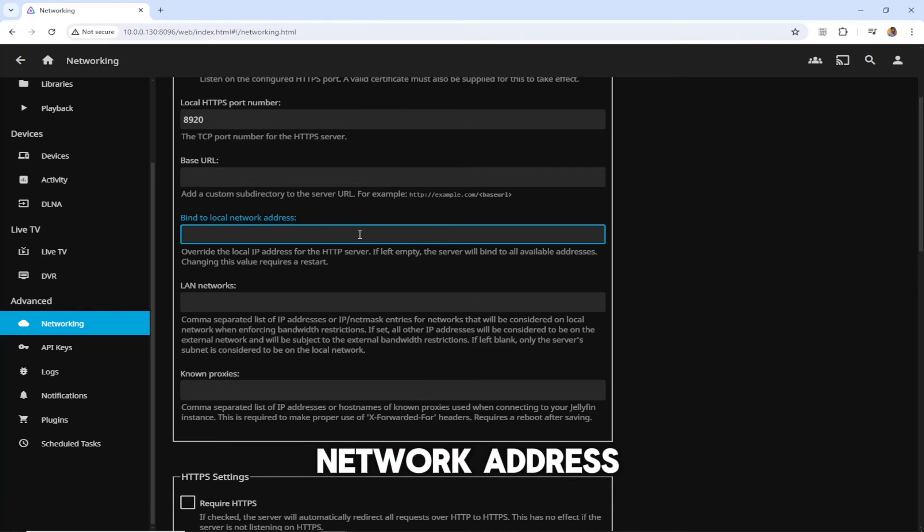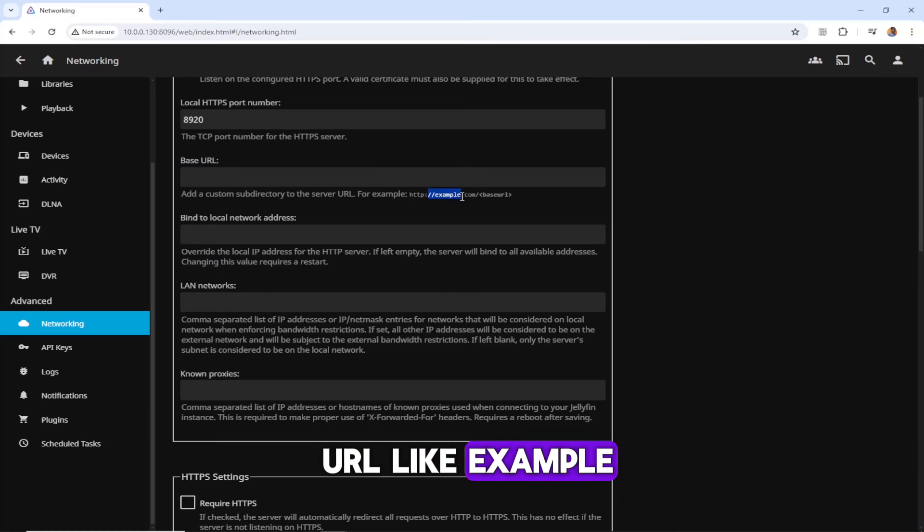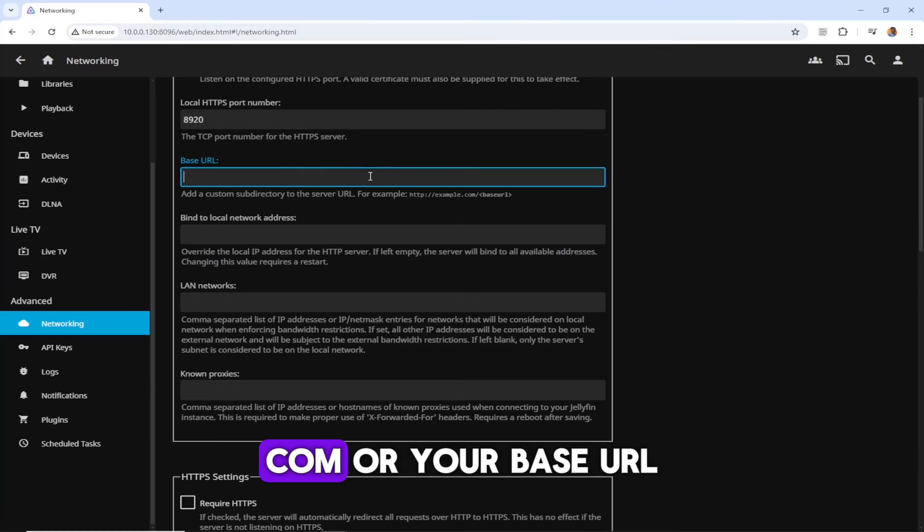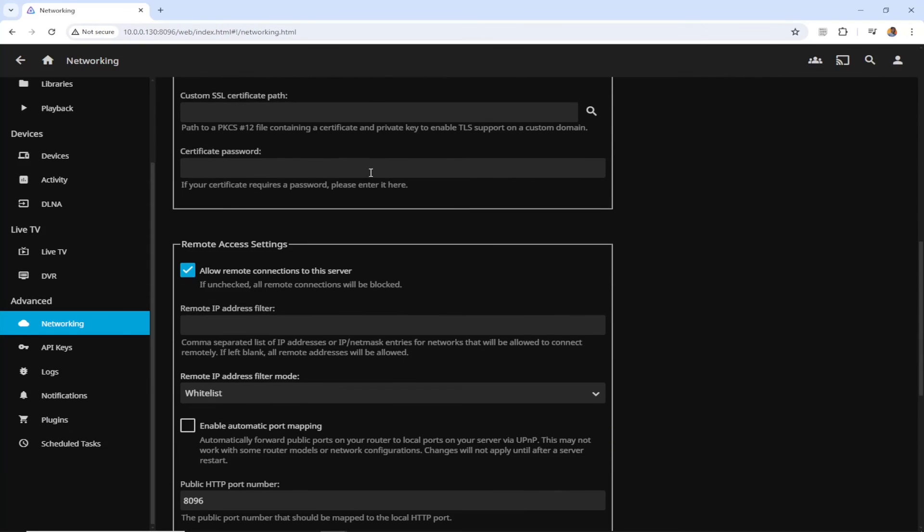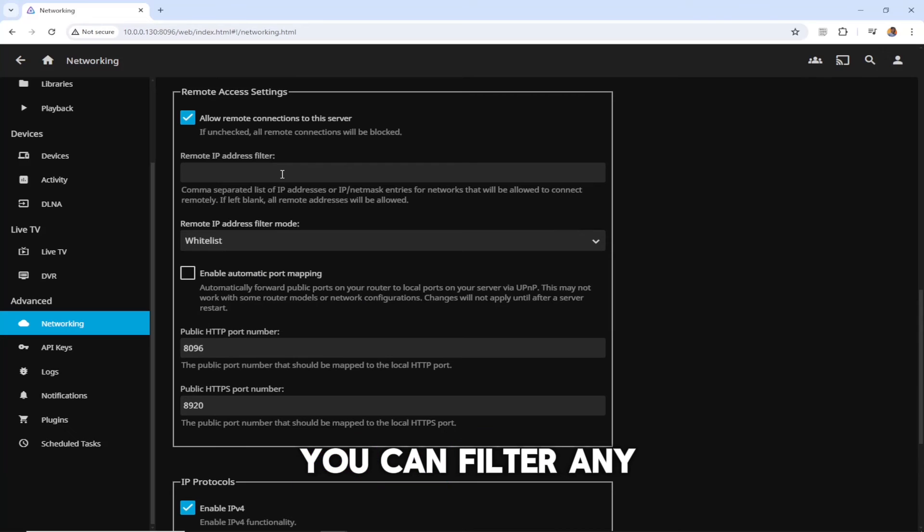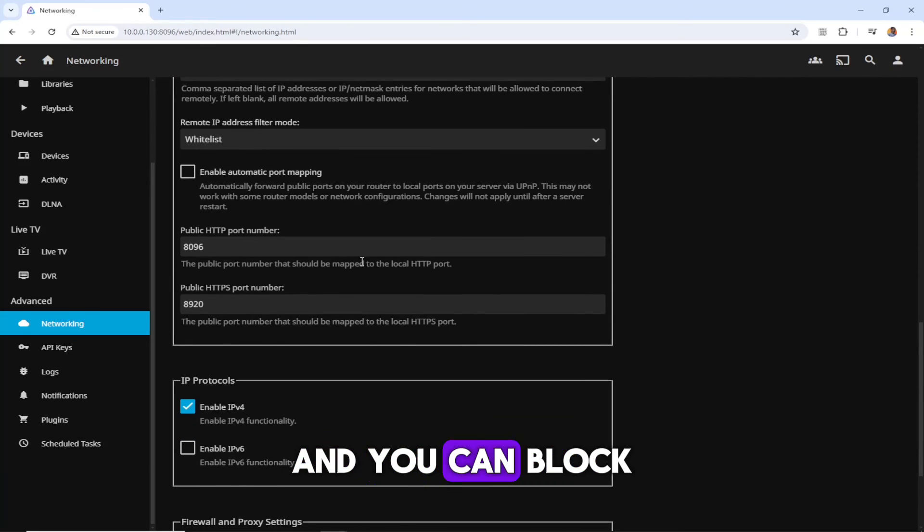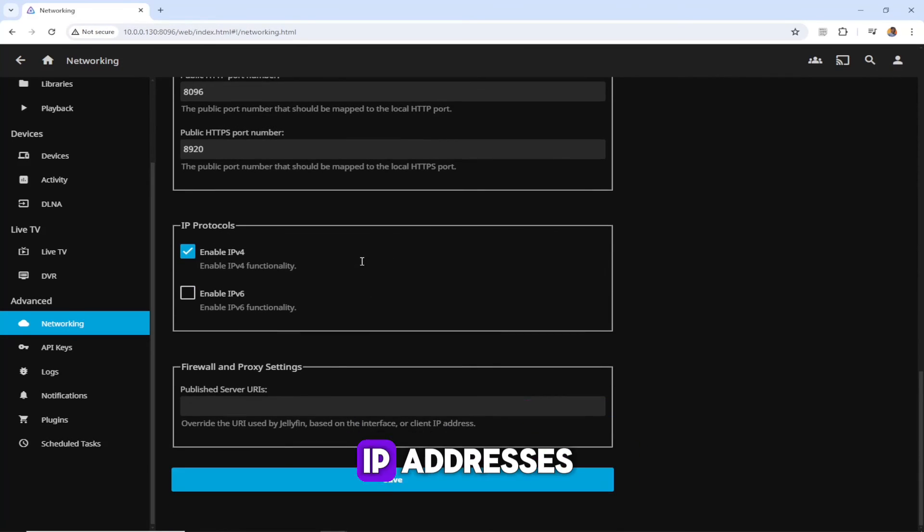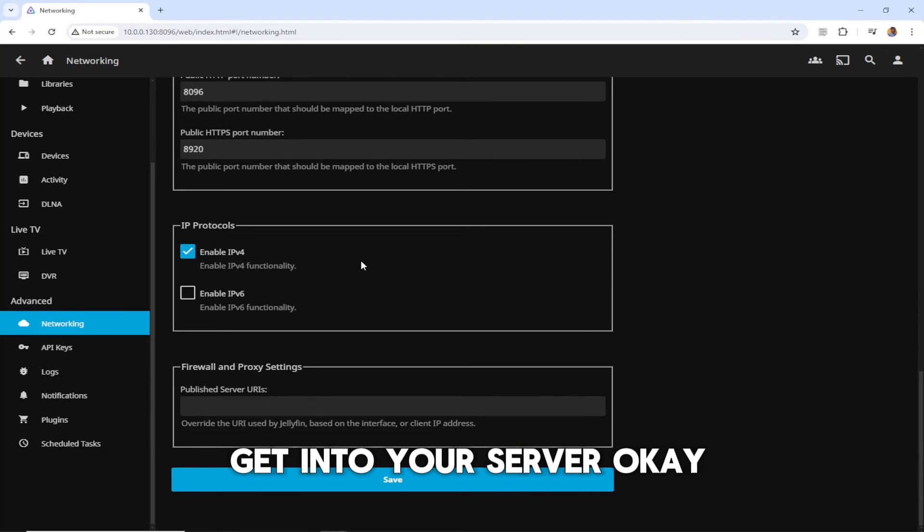Here is going to be your URL like example.com or your base URL. Other than that, you can filter any IP addresses and you can block IP addresses that you don't want to get into your server.